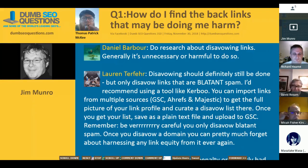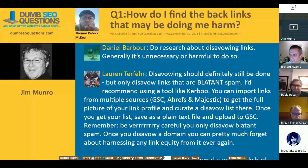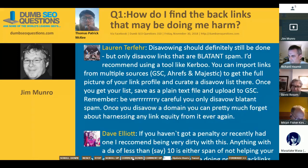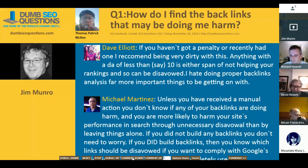I can't move on without also thanking the people who answer the questions in our communities through the week as questions are asked. They're covered. People like Dave Elliott and Michael Martinez — we are truly grateful. It makes our service so much more useful.